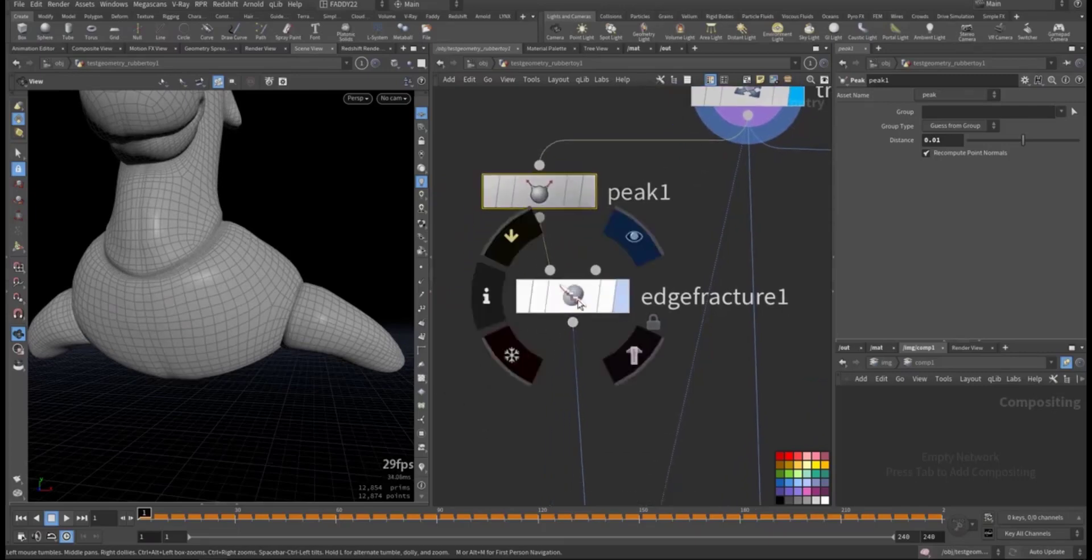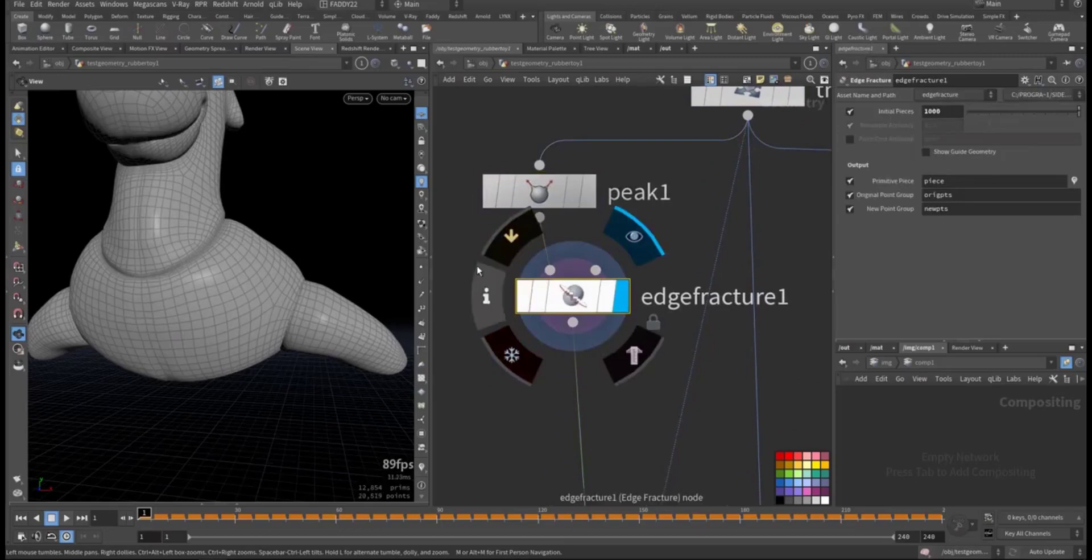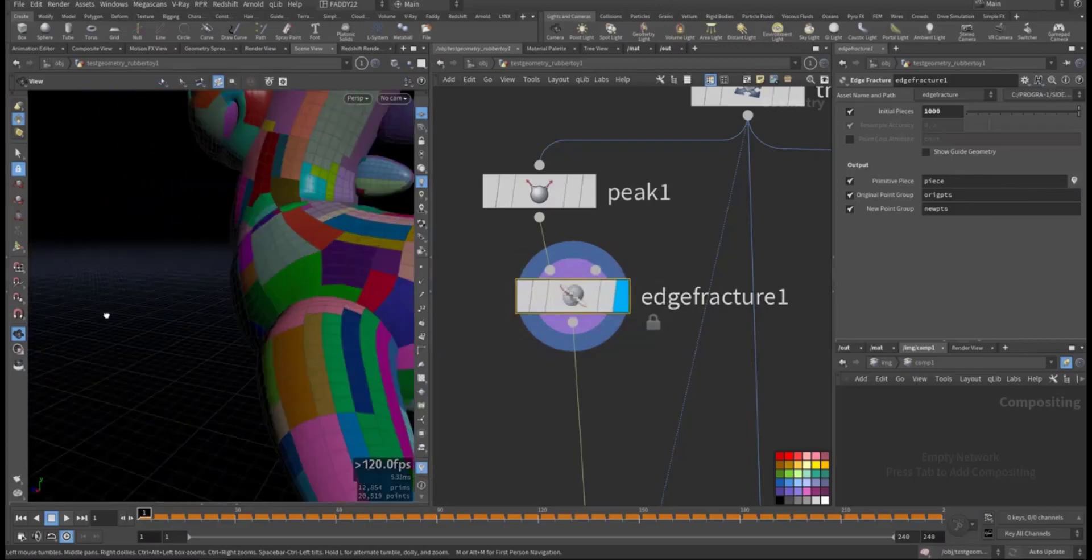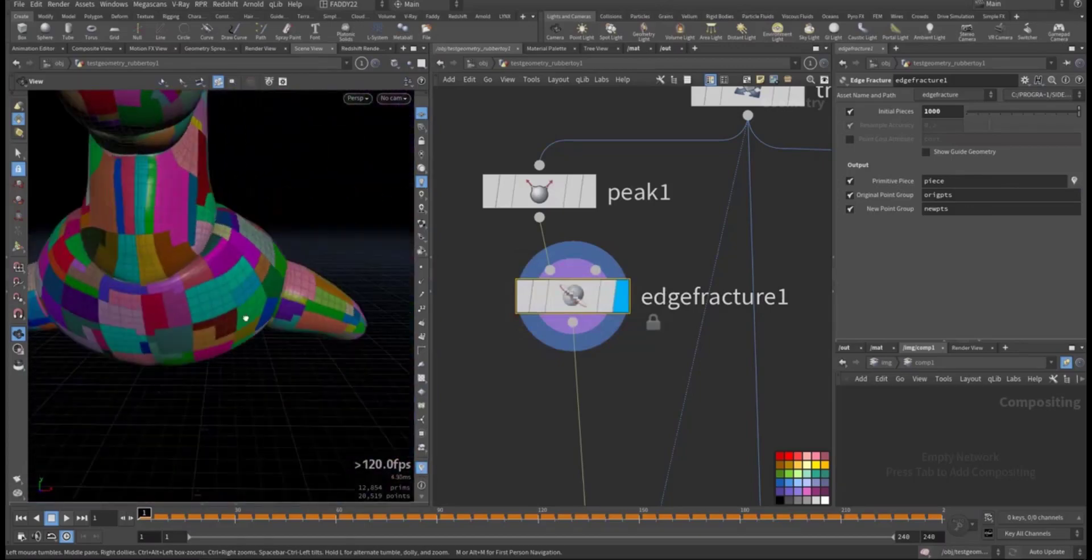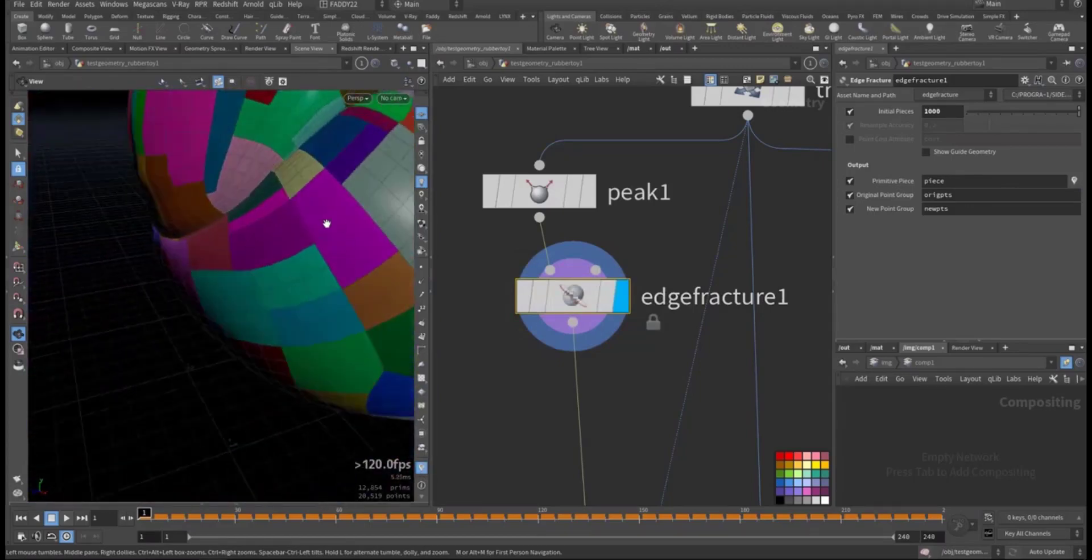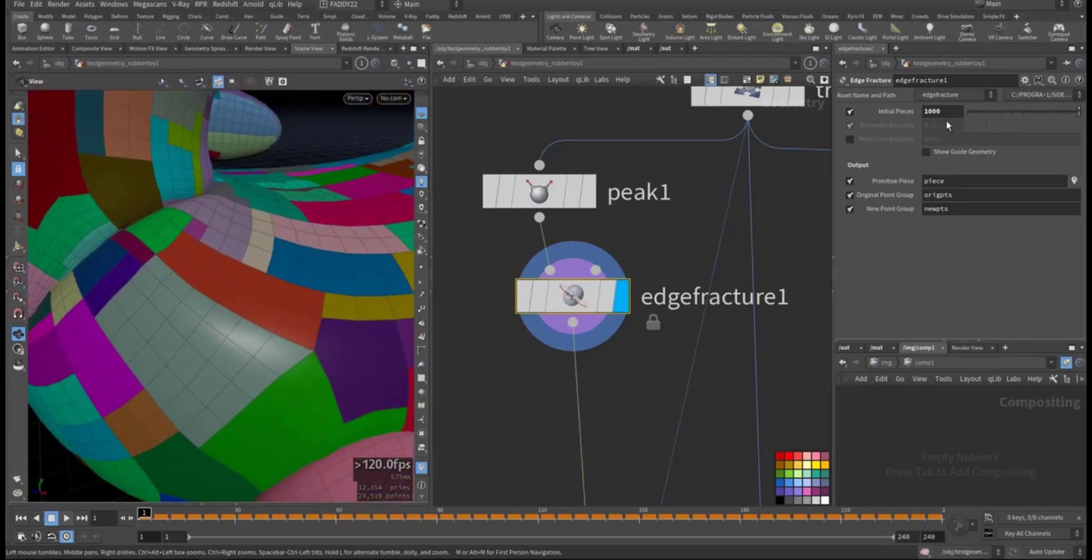One outer layer for the vellum and the inner layer for the collision geometry. Then we added edge fracture. Let's view it. So this is the edge fracture.